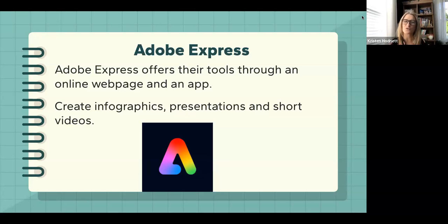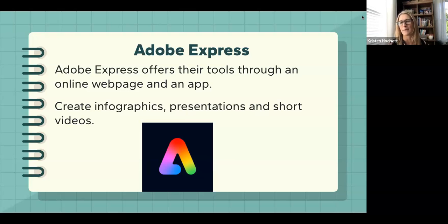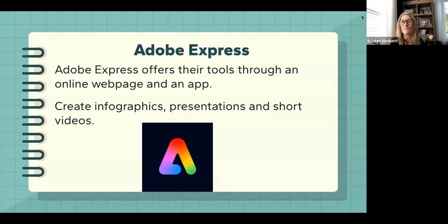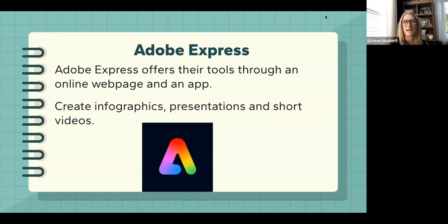The tool is offered on a web page and an app. I love the app, so if you have an iPad or a device that you can use with an app, I would suggest starting there. You can create presentations, short videos, but also infographics and texts that are a little bit more dynamic.